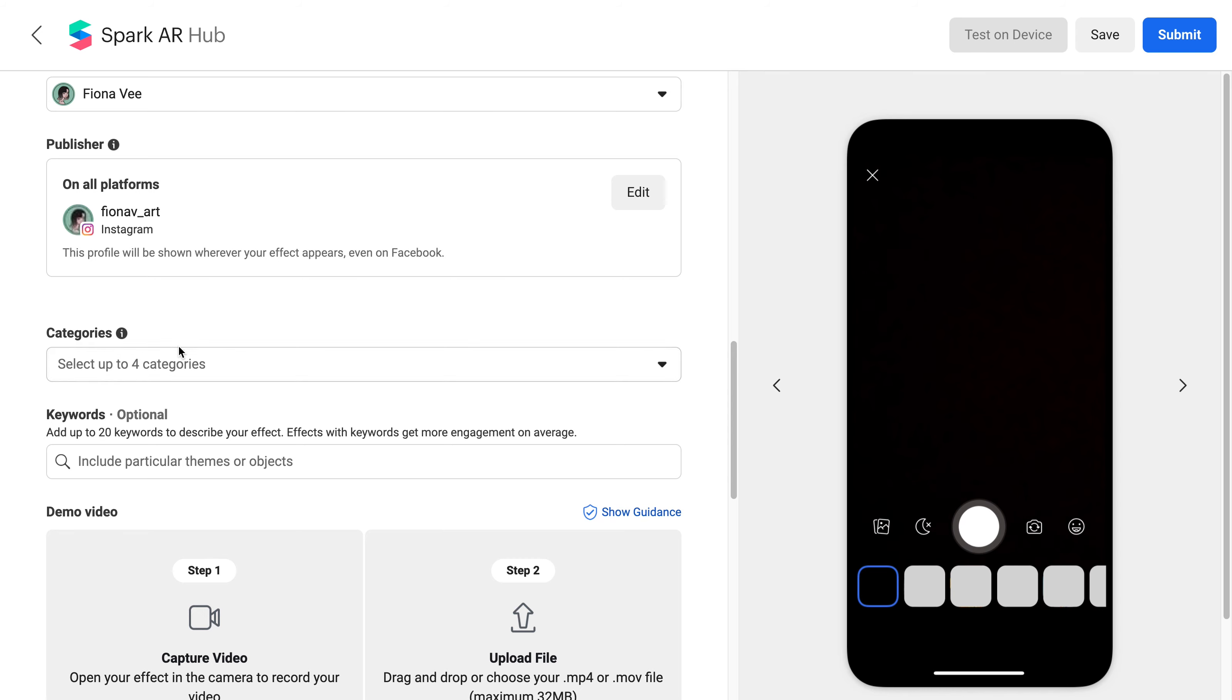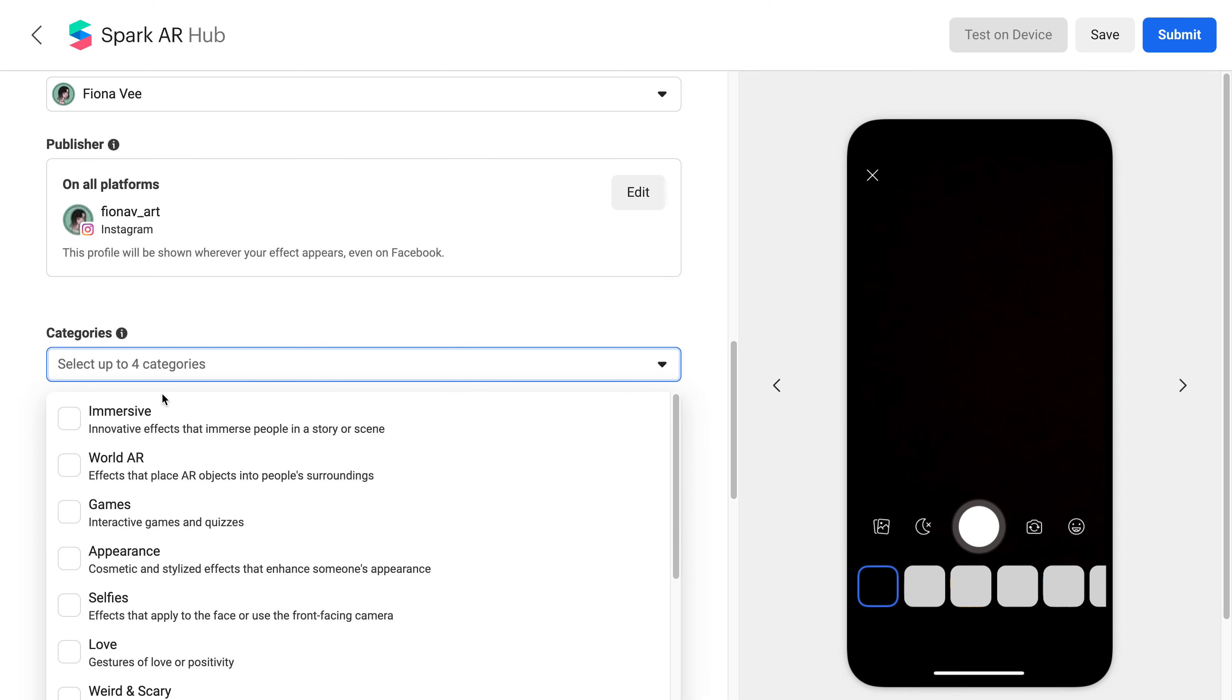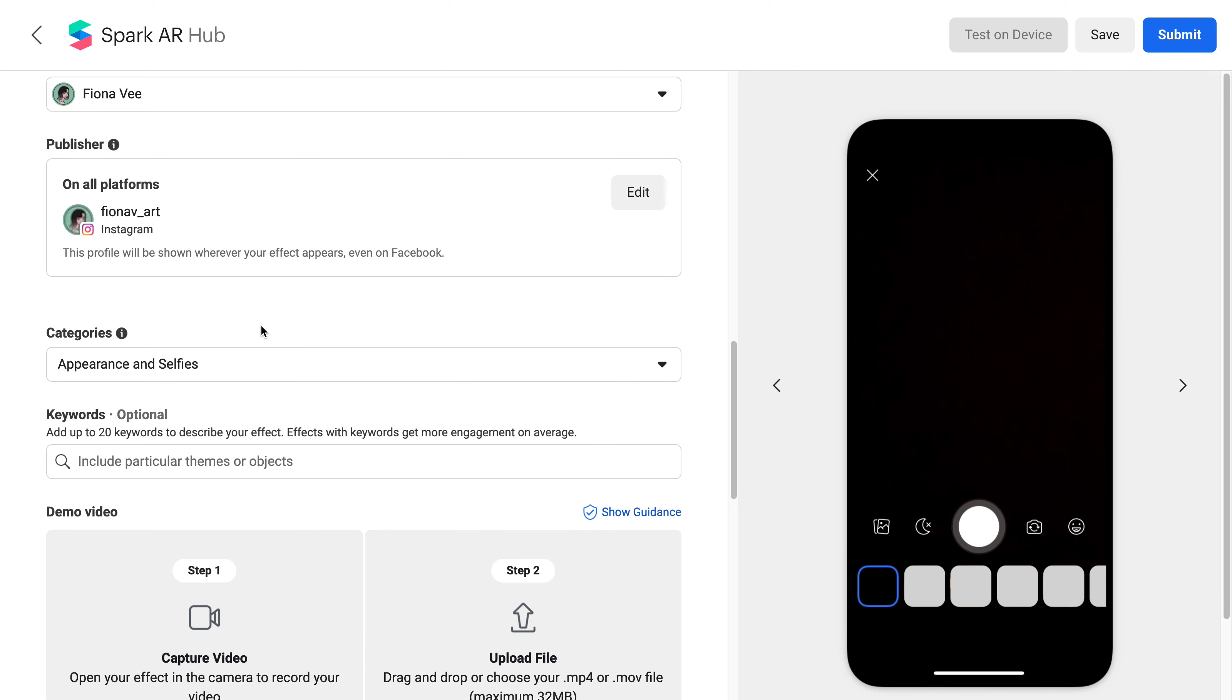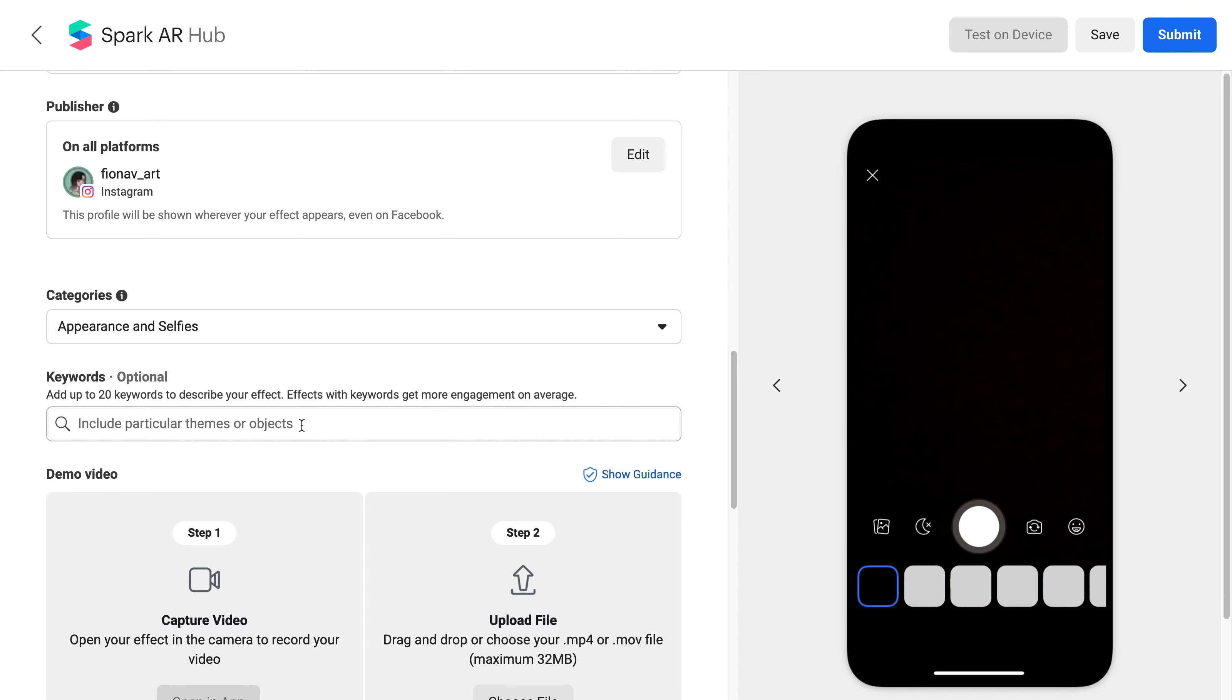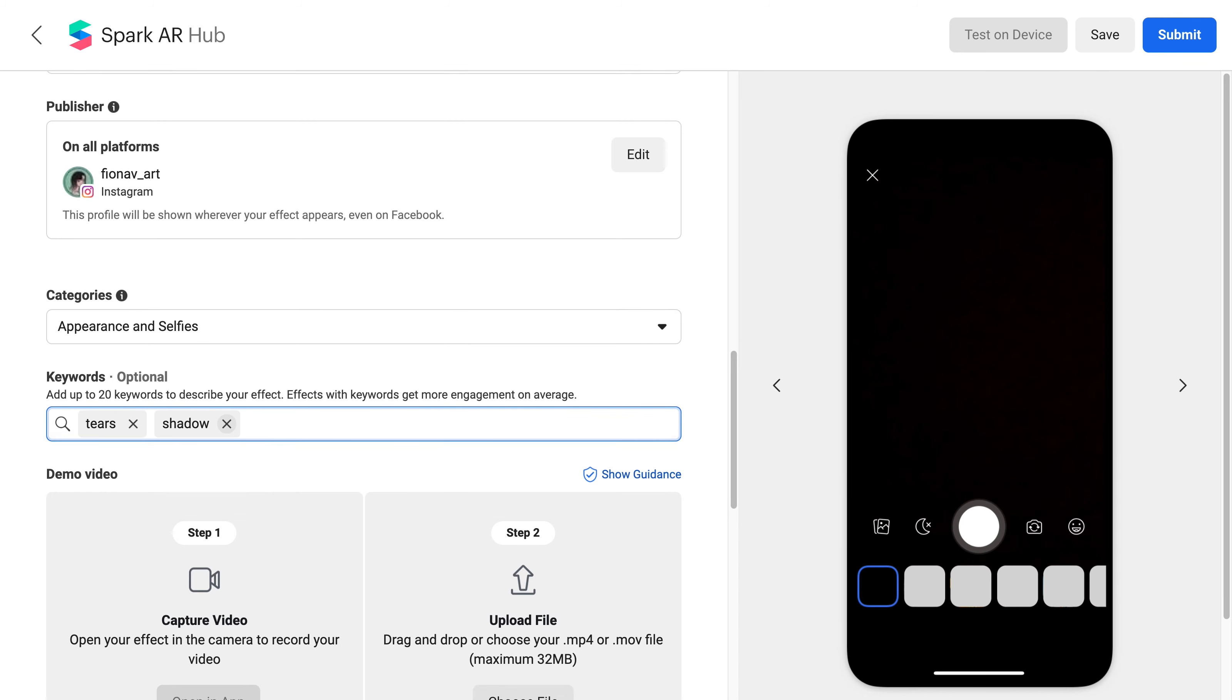Next, we have categories where you can select up to 4 that fits in with your effect. Then we have keywords where you can add up to 20. These are just tags that represents your effect.